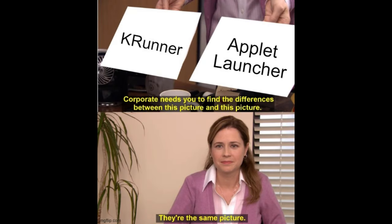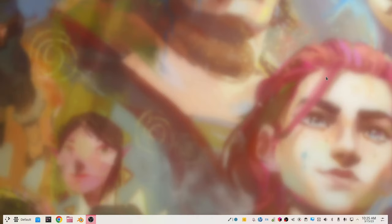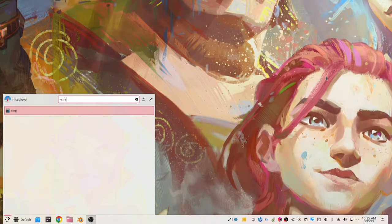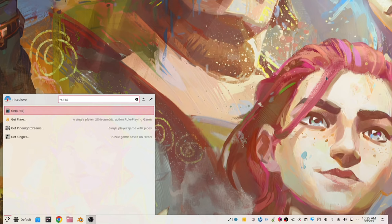The thing is, KRunner, the same exact functionalities that you get with KRunner are also in the application launcher applet, which means that you can just press meta, you have the search field, and that search field has the same capabilities of KRunner.